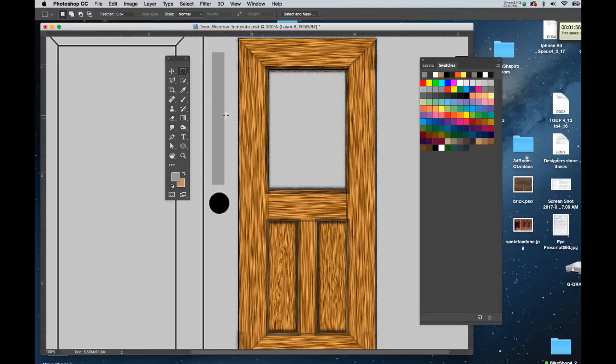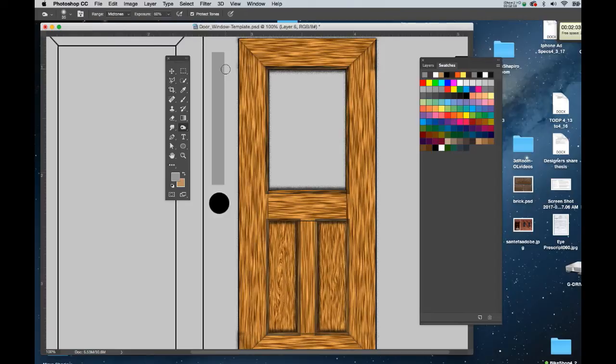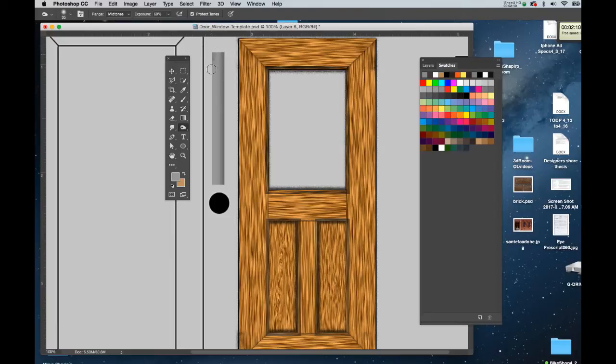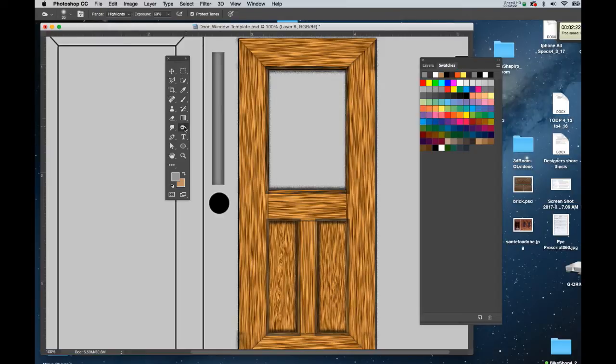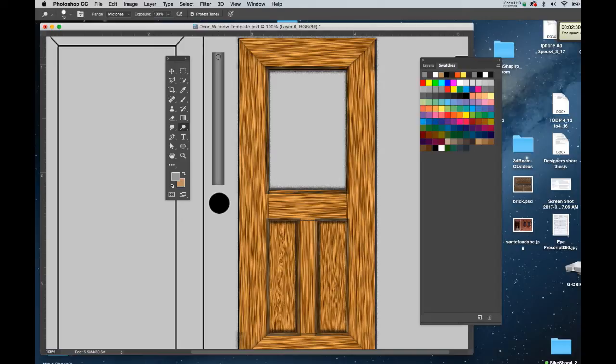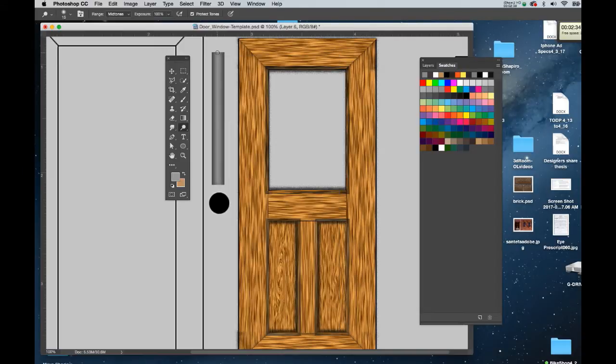So once again I'll get my Dodge and Burn tool. I'll go with the midtones first, and holding my Shift key I'll drag down along the edges a couple of times. I want a lighter value in the middle, so I'm going to move to highlights and get the Dodge tool. I'm making my brush size maybe about 15 with a soft edge. Once again I'll hold the Shift key.